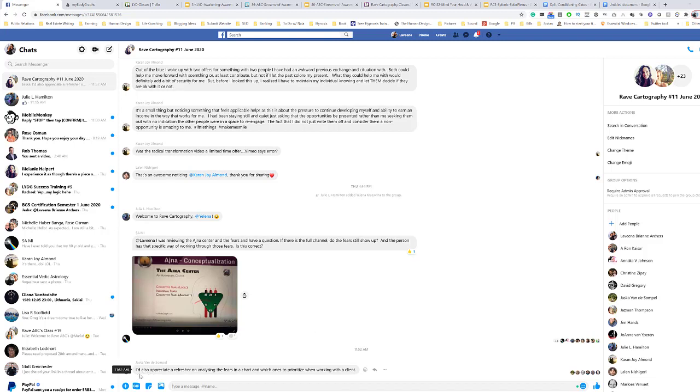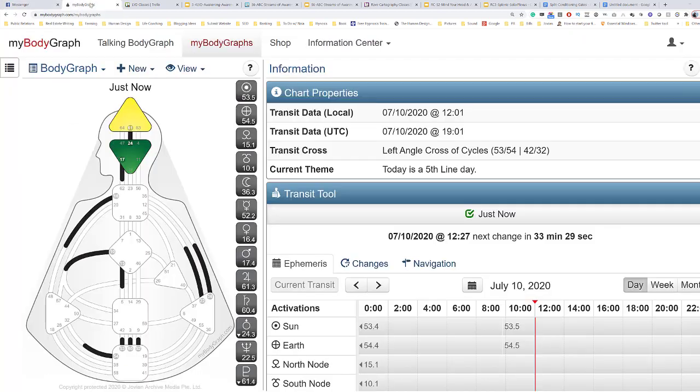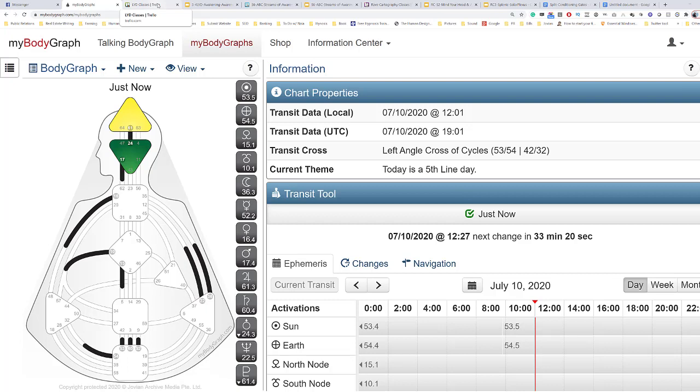Yaska asked, I'd also appreciate a refresher on analyzing the fears in a chart and which ones to prioritize when working with a client. For me, I'll explain a little bit about what I do personally in my process, and I'm just going to show you where I taught the information.